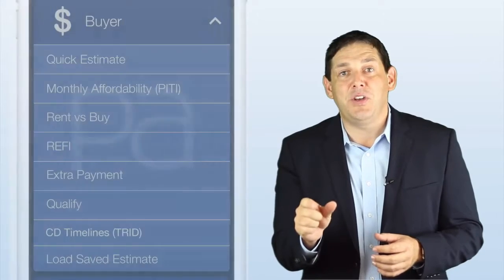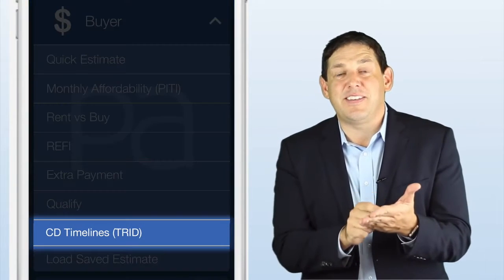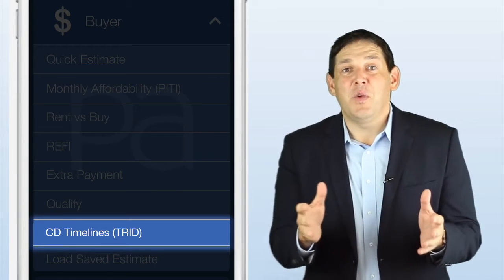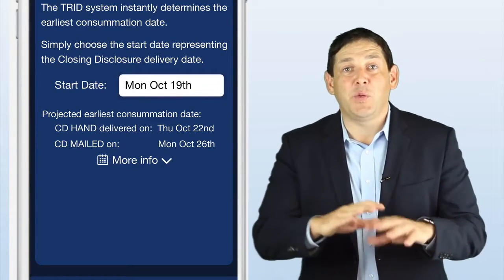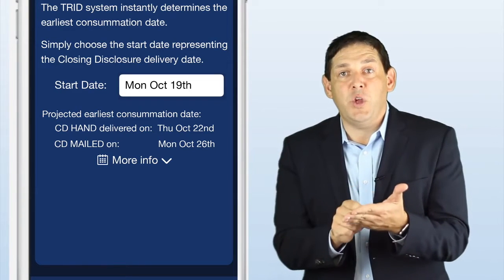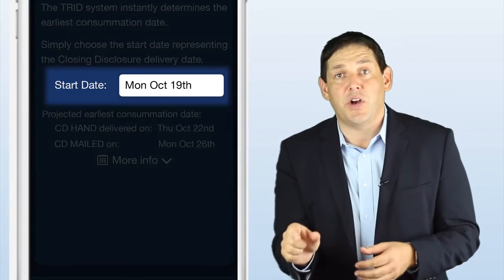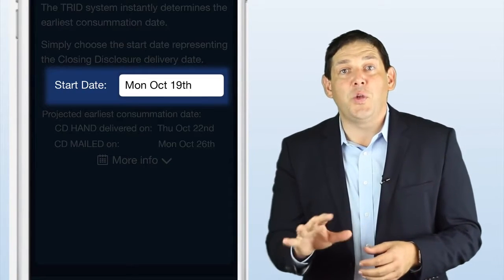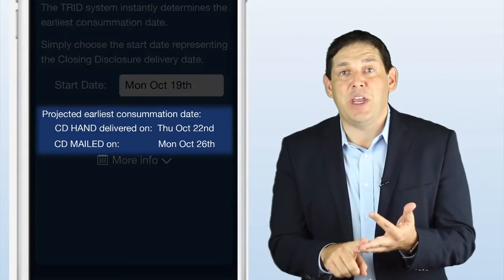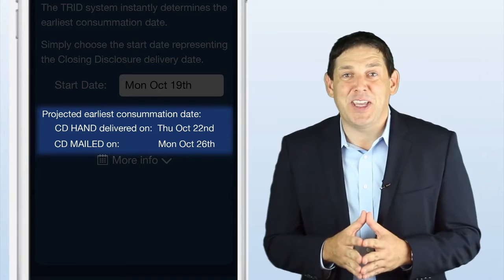From your main menu, you'll see a new option under Buyers that says CD Timelines. For this calendar, we've taken into account all business days — we've excluded all Sundays and federal holidays — so that when you put in an estimated CD delivery date or start date, we'll do the math and show you your mail, hand, and consummation dates, which ultimately help you figure out when you're going to get paid.